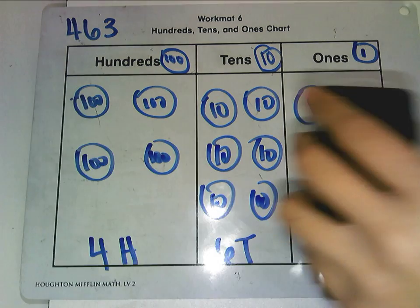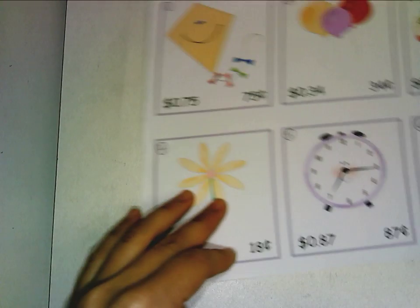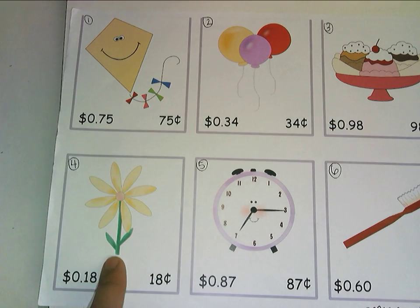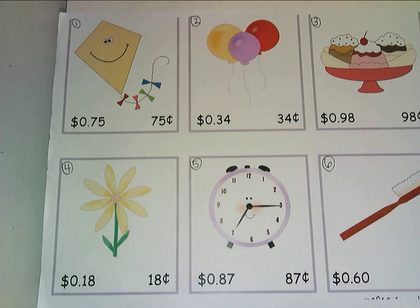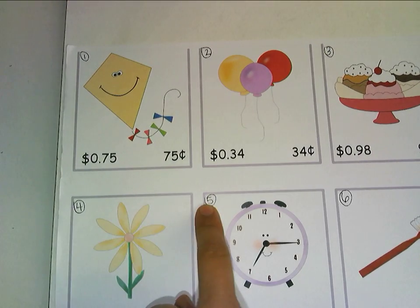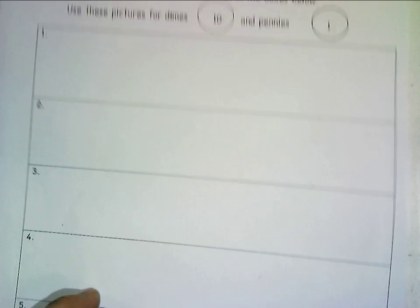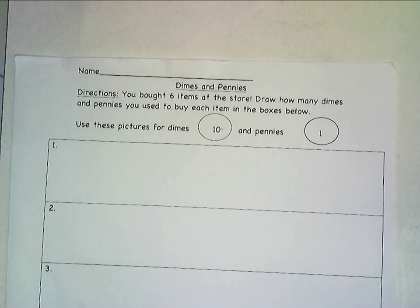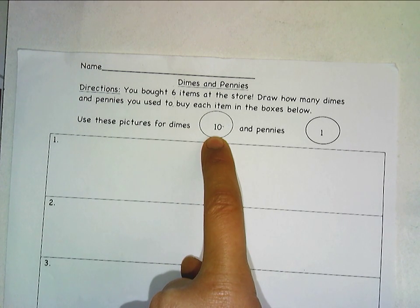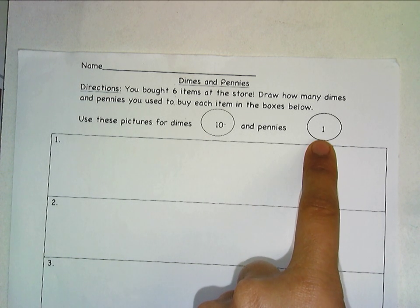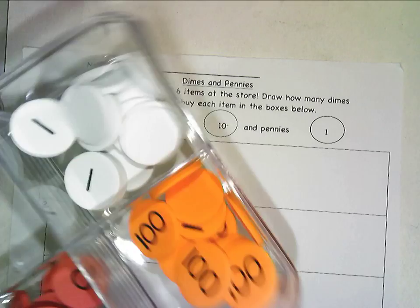Today you're going to be given a worksheet. Instead of using your problem set, we're going to change it up and pretend we're going to the store to buy some things: a kite, some balloons, ice cream, flour, a clock, and a toothbrush. The worksheet uses dimes and pennies because you're buying things with money. A dime is like the 10 disk and a penny is like the 1, because dimes are worth 10 cents and pennies are worth 1 cent. You're going to be using the disks and a drawing.